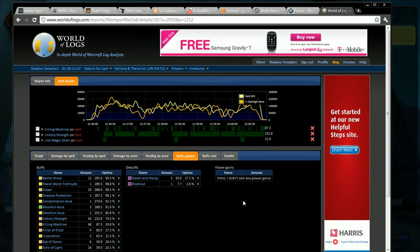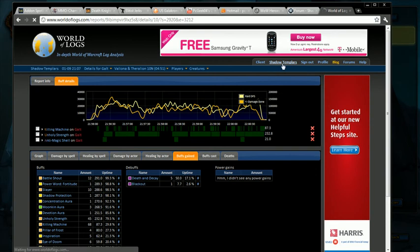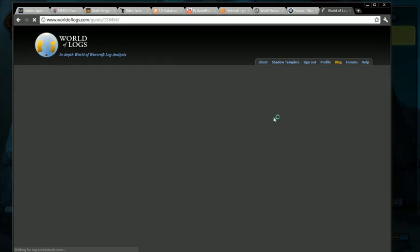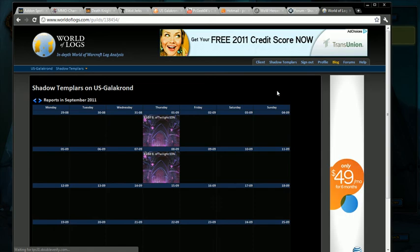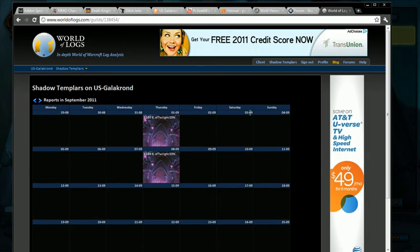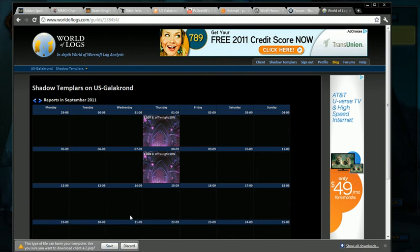So how do you actually upload a log once you've captured it? Because all we've done is shown what the end result is. Basically you have to be a member, you have to apply to the guild. We have the Shadow Templars guild set up on the site. Just applying, you can get promoted and stuff like that, but you have to be at least a member on this website to upload.